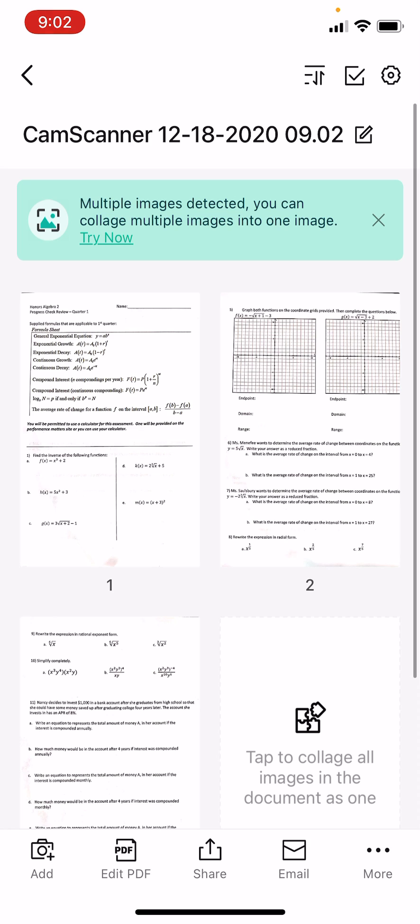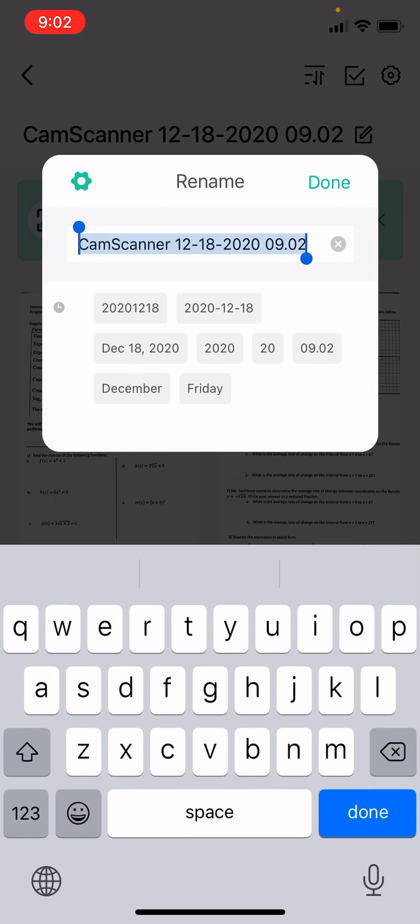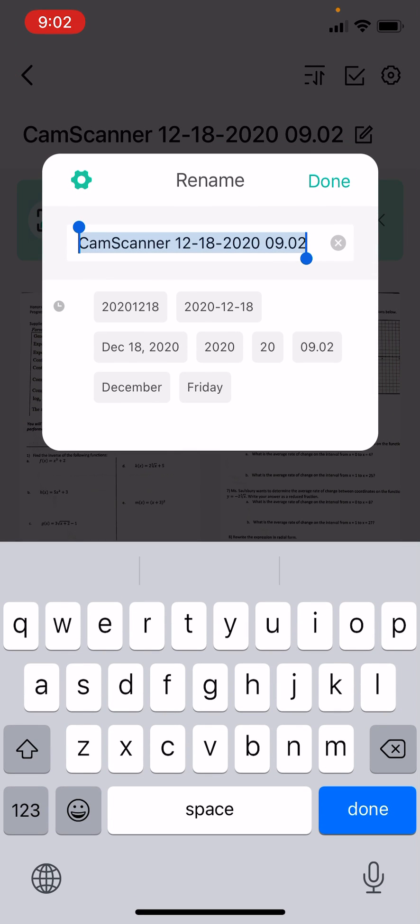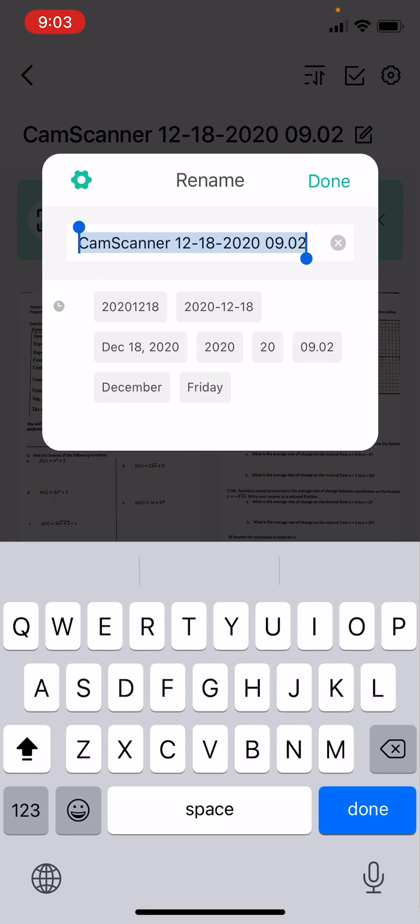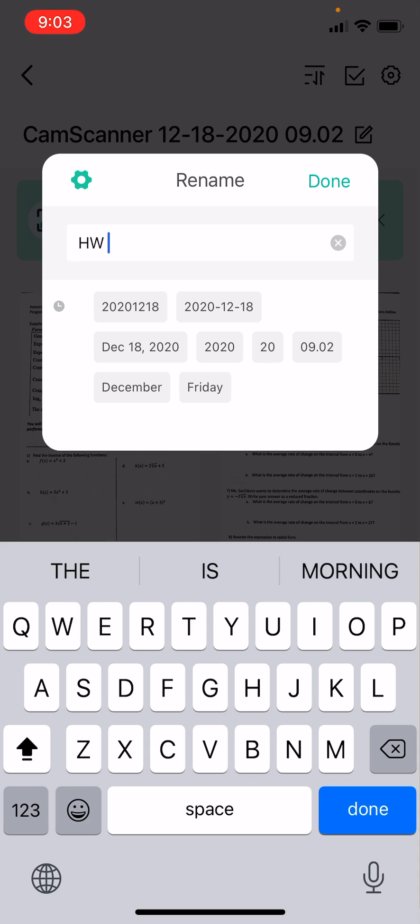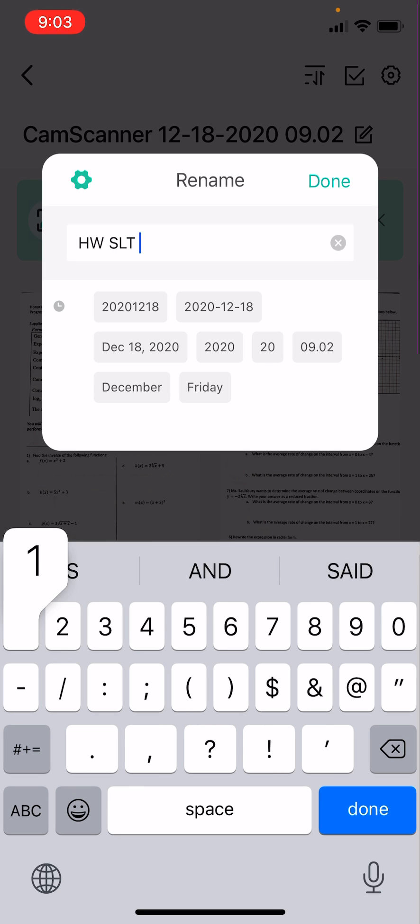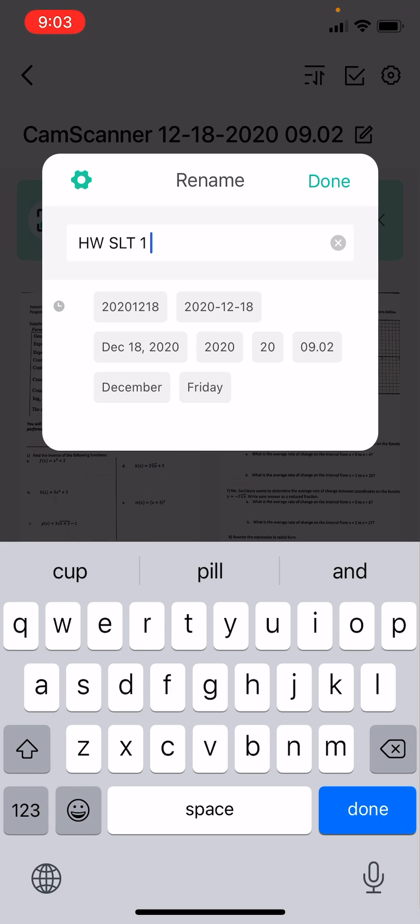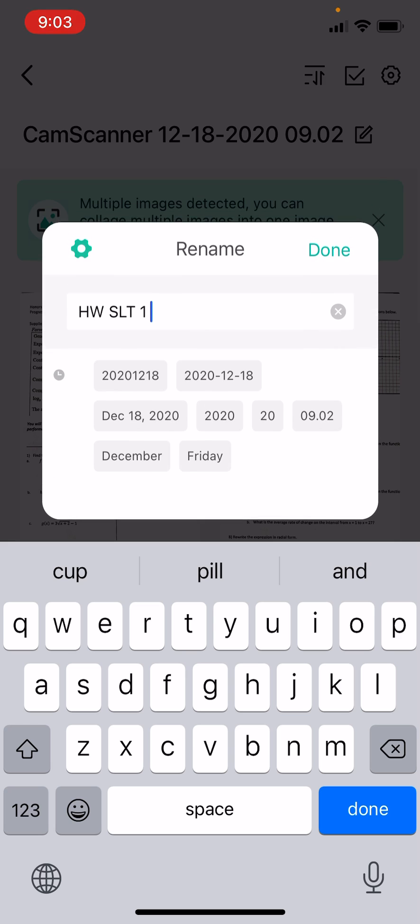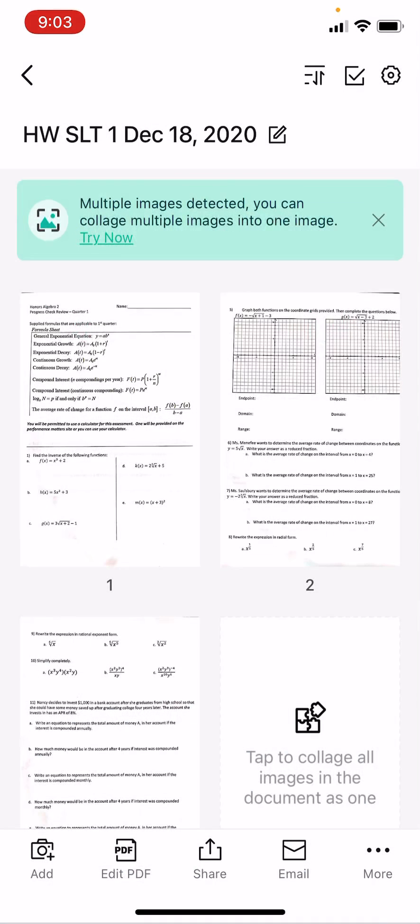At the top, you can edit the name. Homework SLT1. You can give it the date. Look at that. Done.